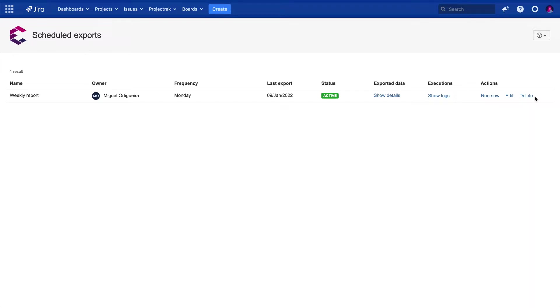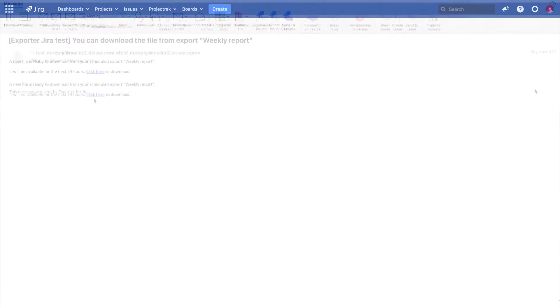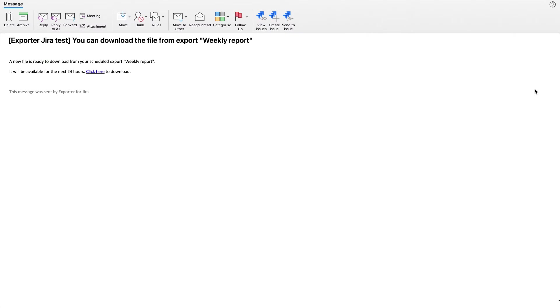Now let's see how the email we receive will look. It indicates the 24 hours availability of the file after receiving the email, which will link back to Jira to download the issues export. Also, it will be possible to manage the scheduled exports from there.